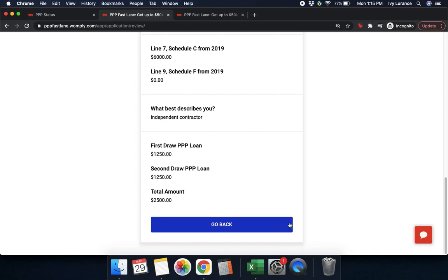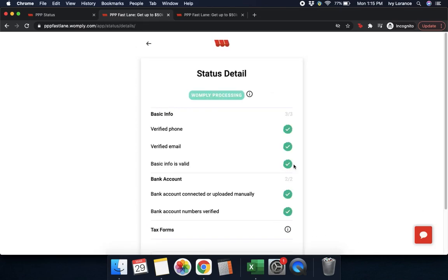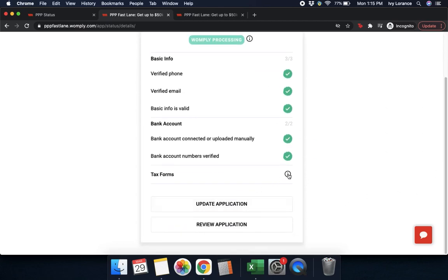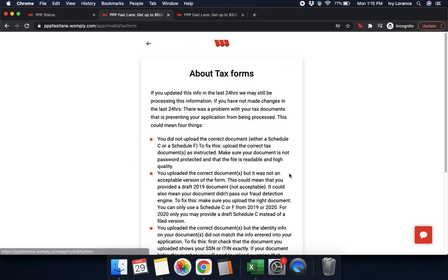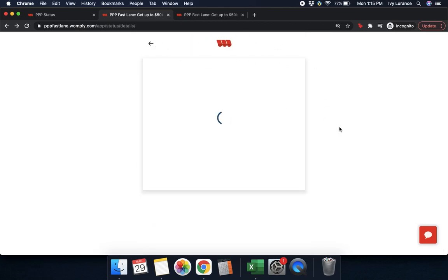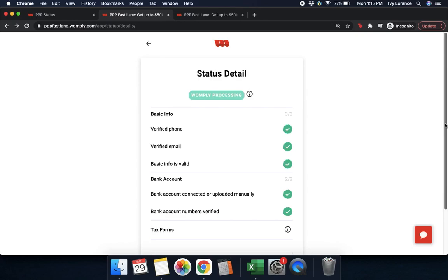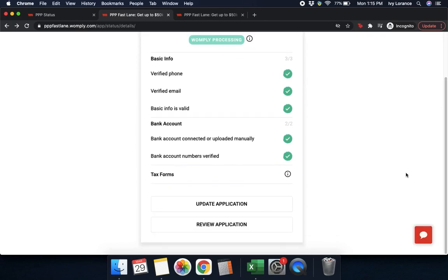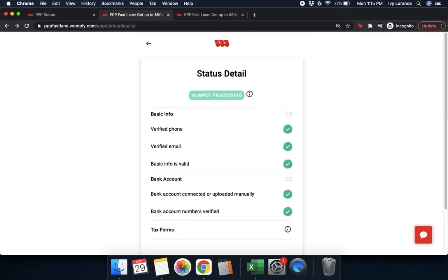In our case, we're going to click go back, which takes us back to the status detail showing all of this information. Our basic information and bank information both have green checks to let us know those steps have been completed. If you do have any questions, you can hover your mouse over the little eye icon here — it gives you a little bit of info about your tax forms.